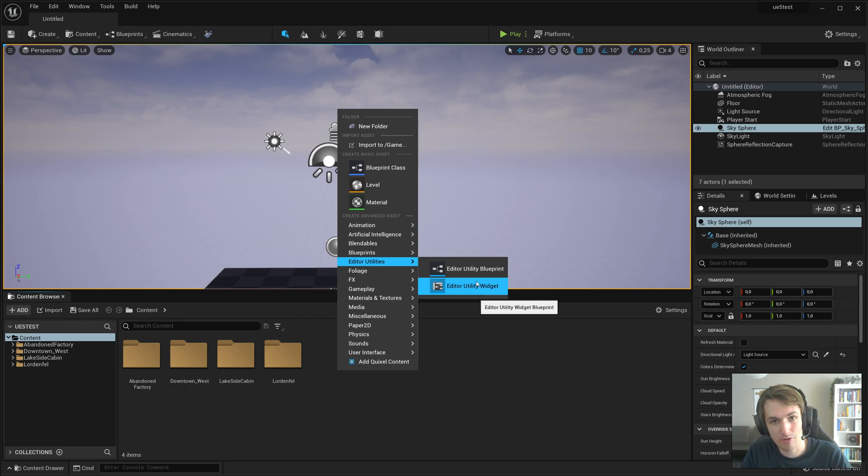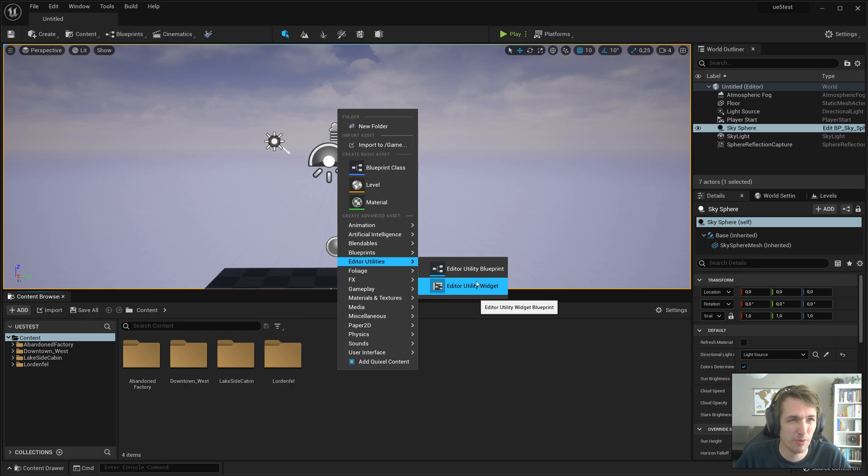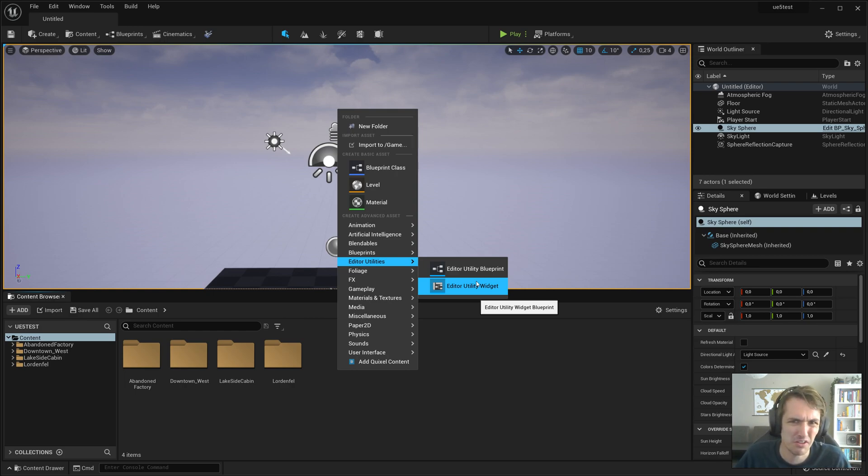You can also follow this tutorial on 4.26, 4.27, up to 4.20, I think, when they added Editor Utility Widgets. Maybe you need 4.22, I'm not sure.